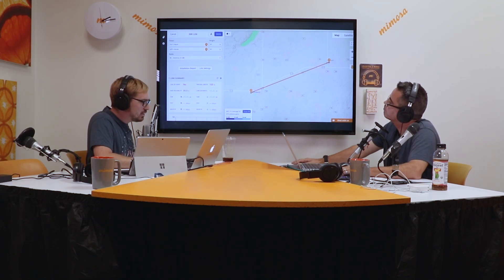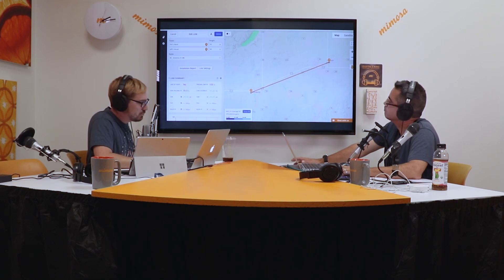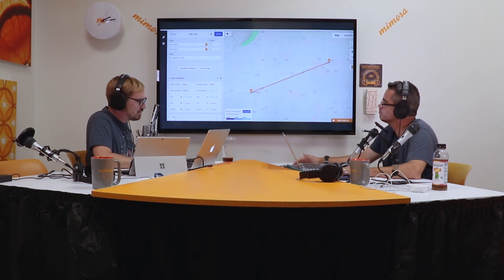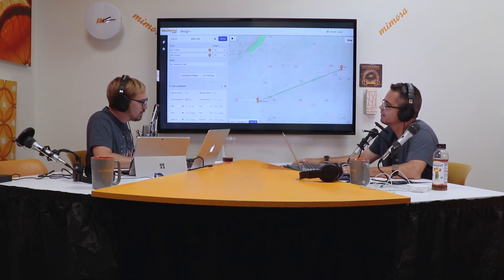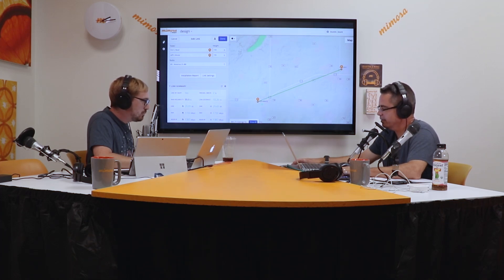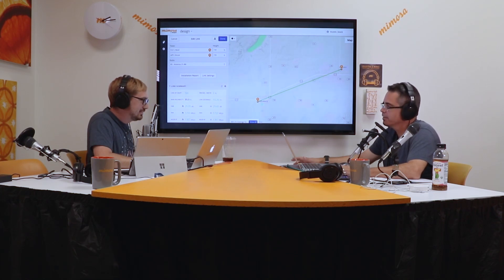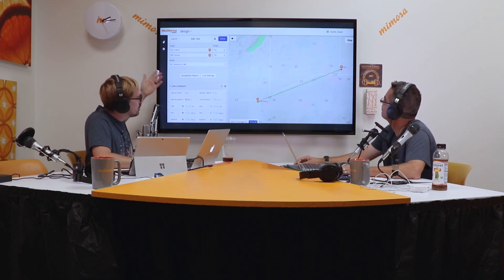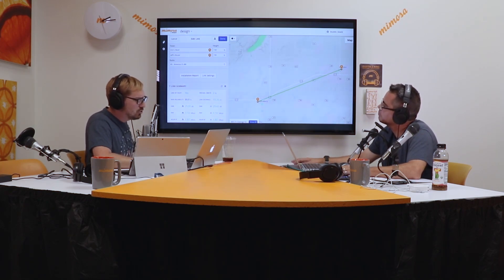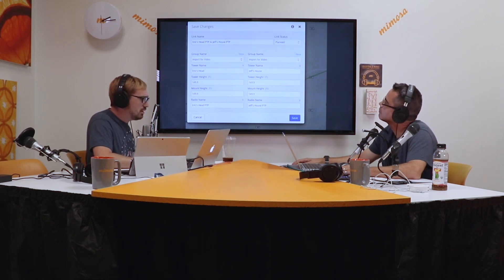Click on the next link — this one is red because we have 100% Fresnel zone obstruction. In this example, I raised the height to 150 feet because Eric is very short. One site is called 'Eric's head' and the other is 'Jeff's house,' so we're shooting a radio from Eric's head all the way to Jeff's house — hence needing that extra 146 feet. You can change the antennas, change the link settings, whatever you need to do, and then save.